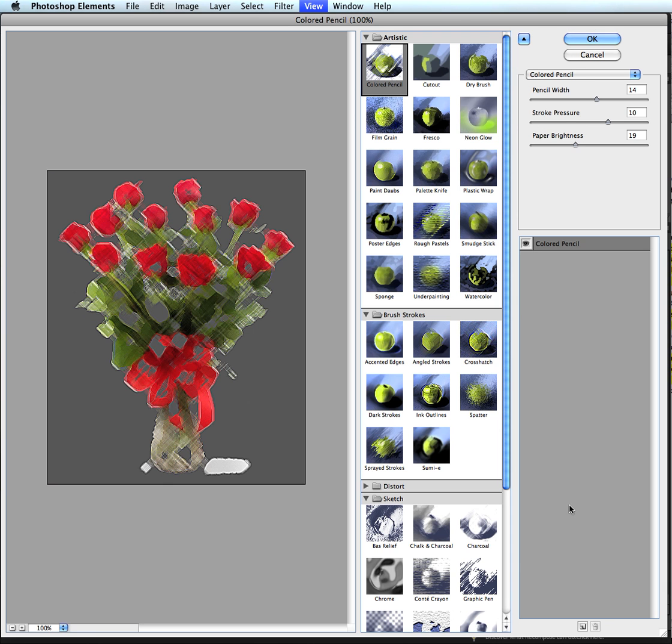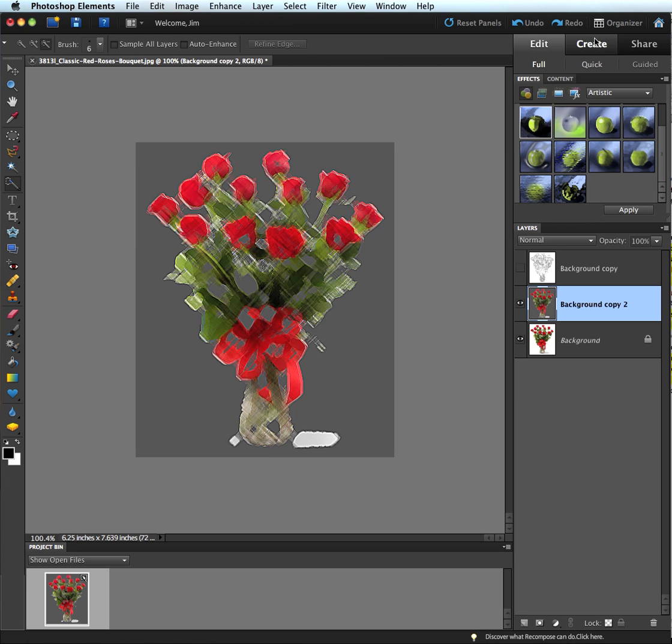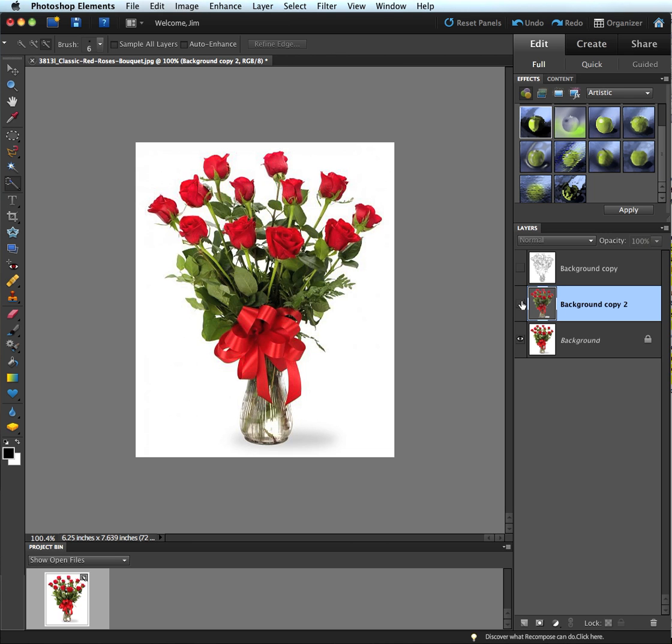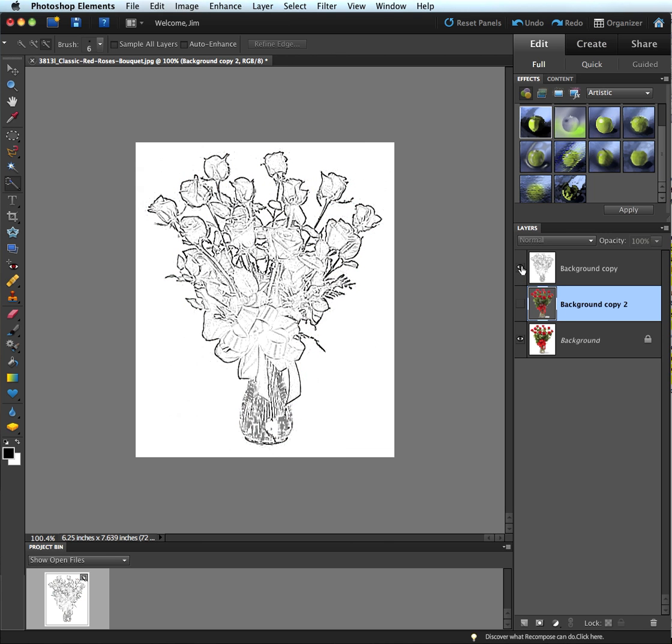But now it looks like a sketch that we drew instead of something that was there all along. As a picture. As a photograph. So it looks like something that might have been drawn as opposed to a photograph. So again, it just has a different effect. So creating a color sketch out of a color photo. And of course, creating a coloring page out of a photo.